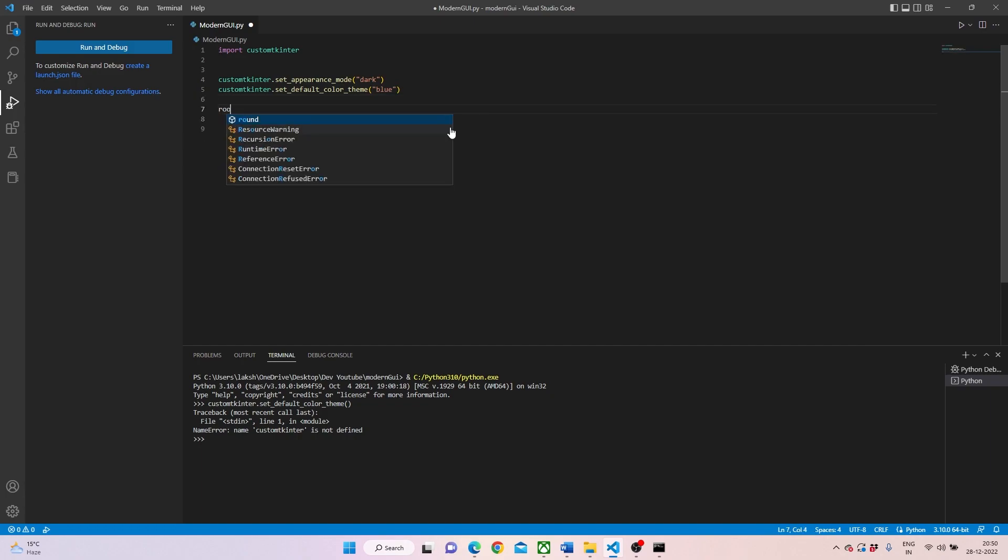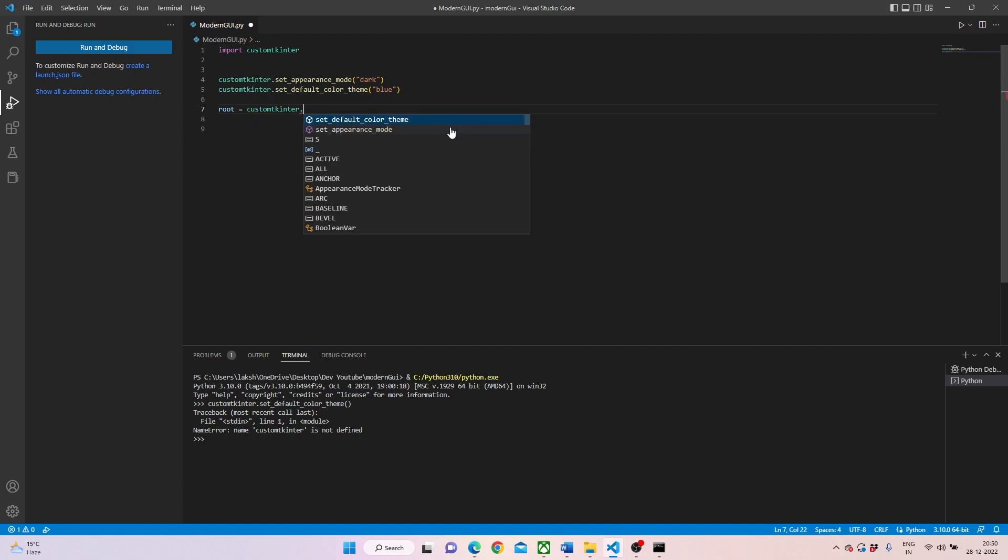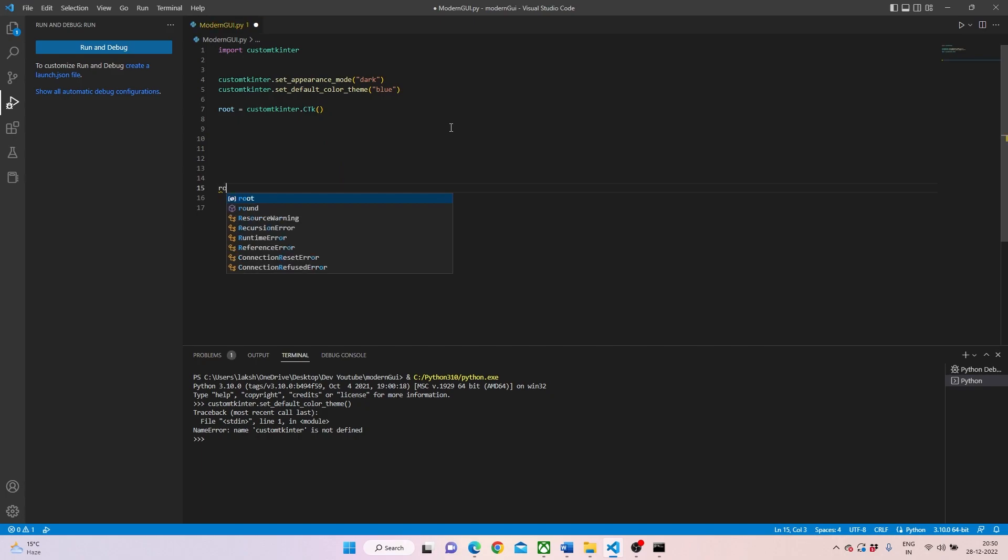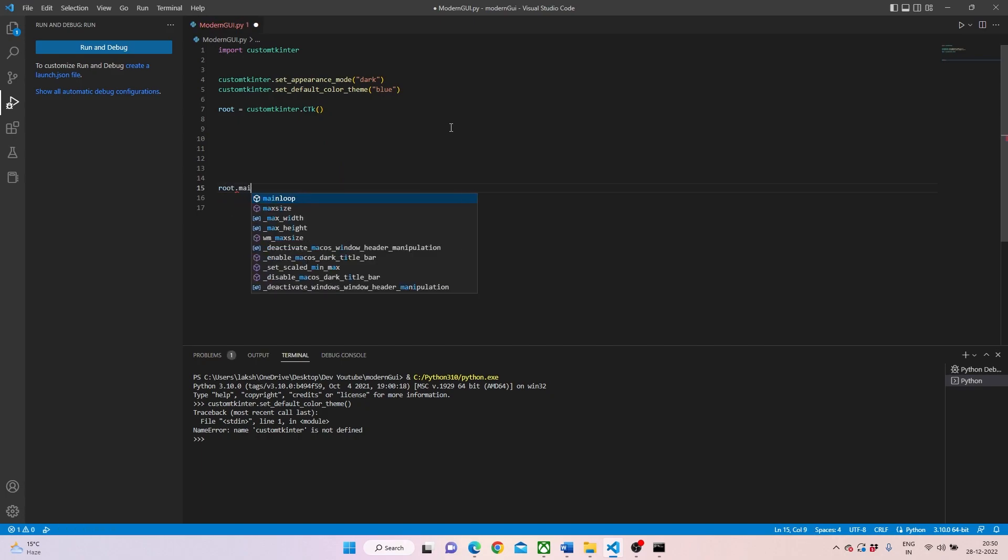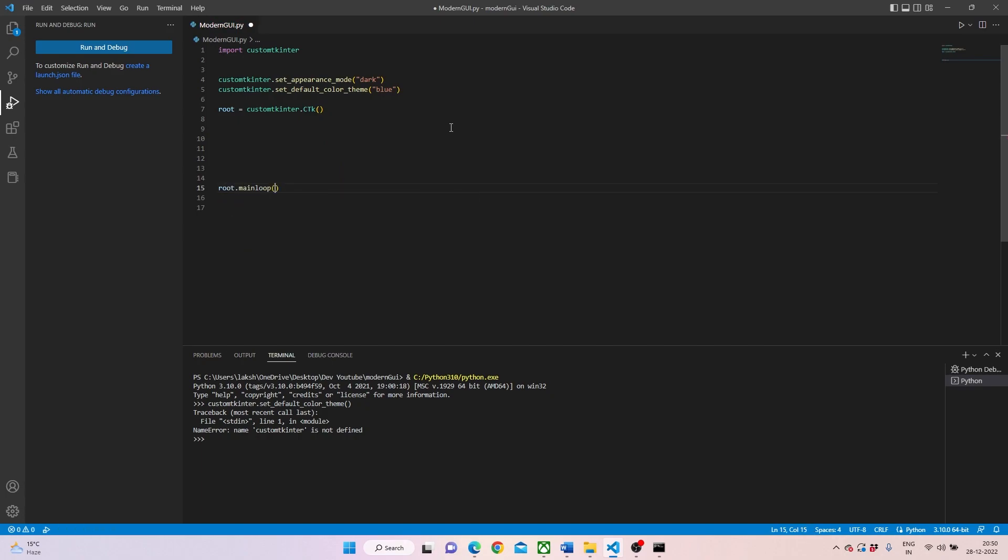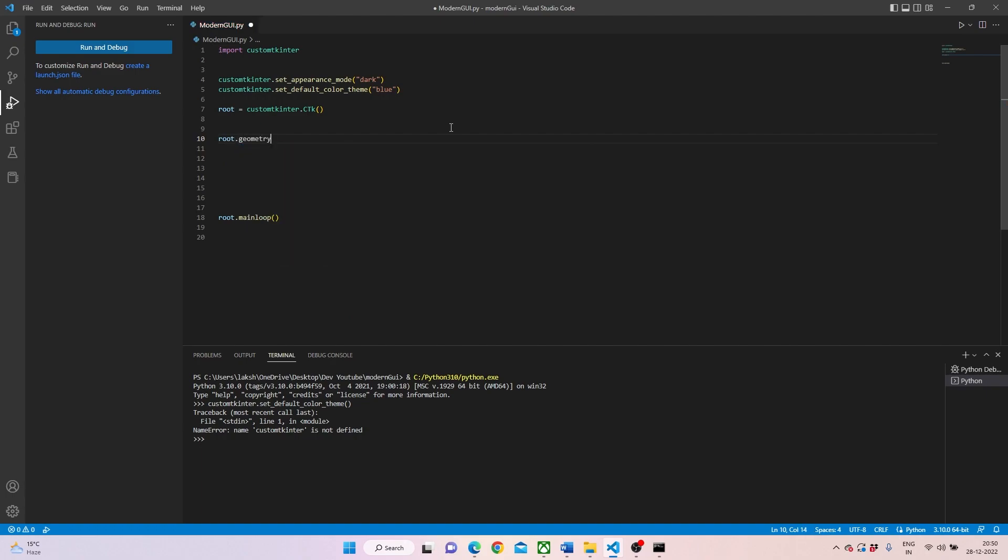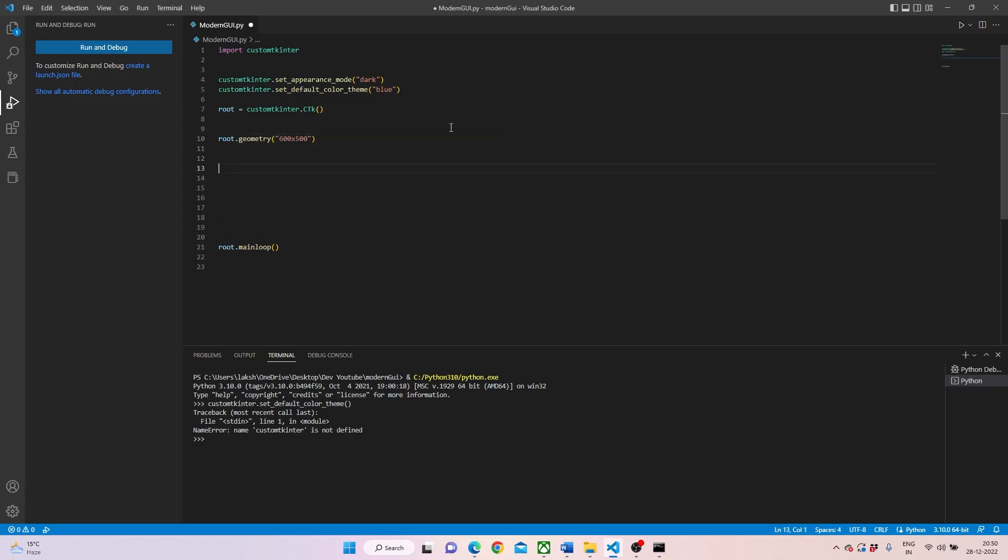So the moment we have written blue, we'll be setting our root. Root can be custom dot tkinter, and now instead of TK we would be writing CTK. Then we can write root dot main loop and the UI will be up and running. Like we do in tkinter, we'll be writing root dot geometry and that will help us set the window size. We'll be taking 600 by 500.